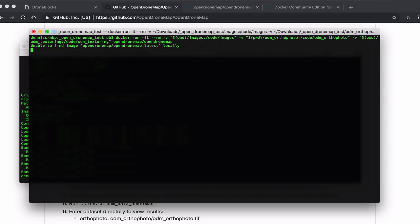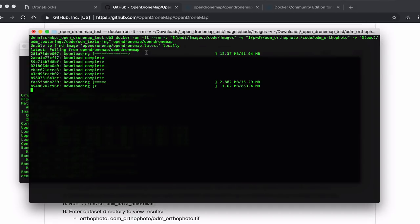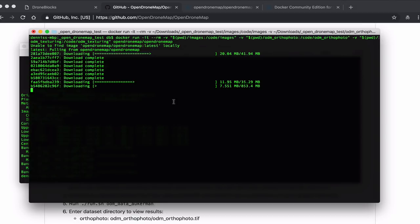I'll go ahead and run it. You can see that it's looking for OpenDroneMap locally, which I don't currently have it installed. So it's going to take a while to download. It'll download the entire image, which I think is roughly three gigabytes, and then begin the processing.